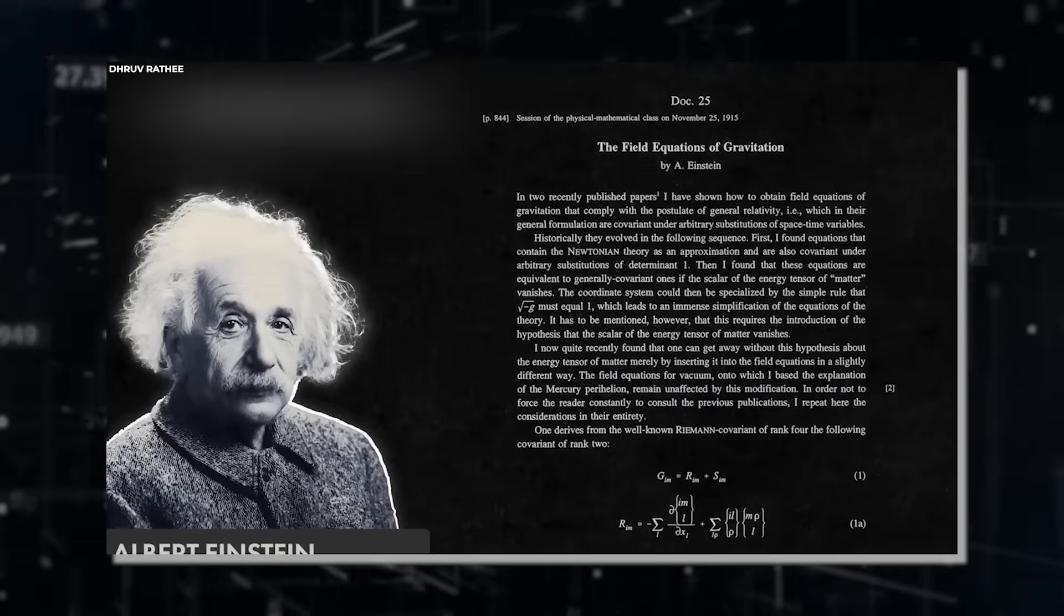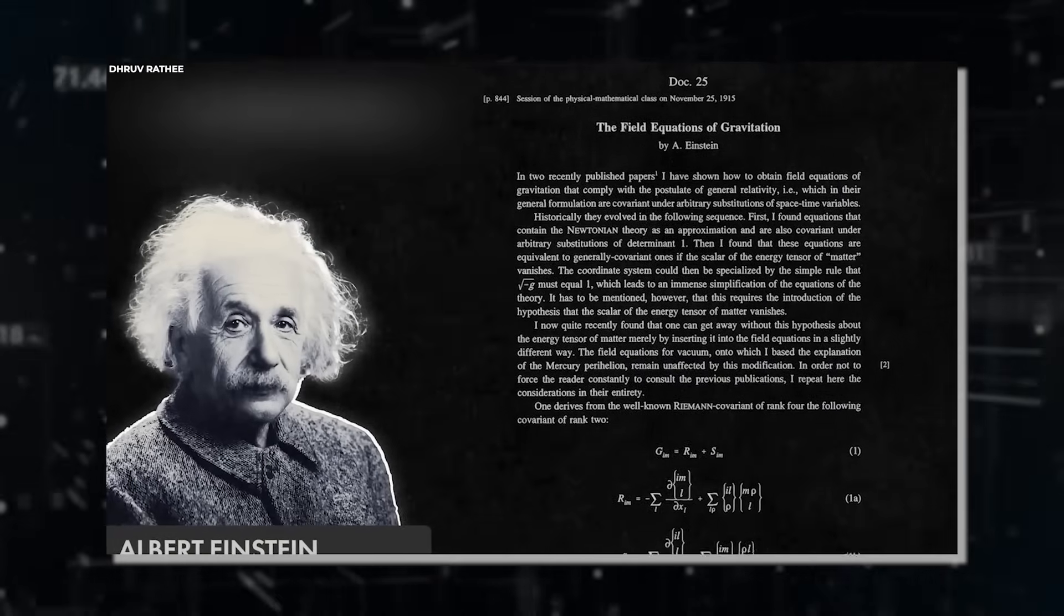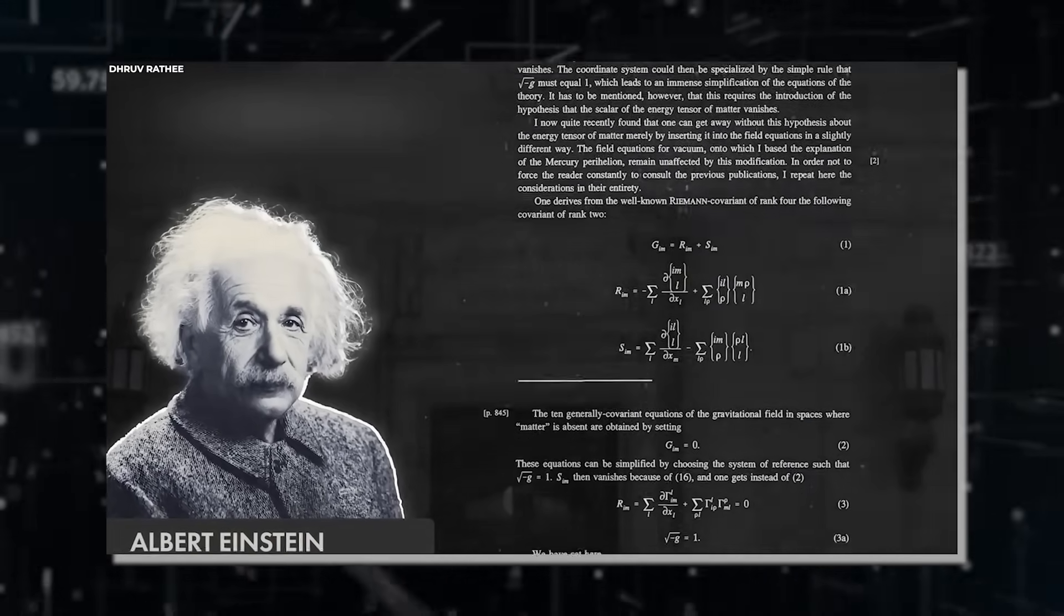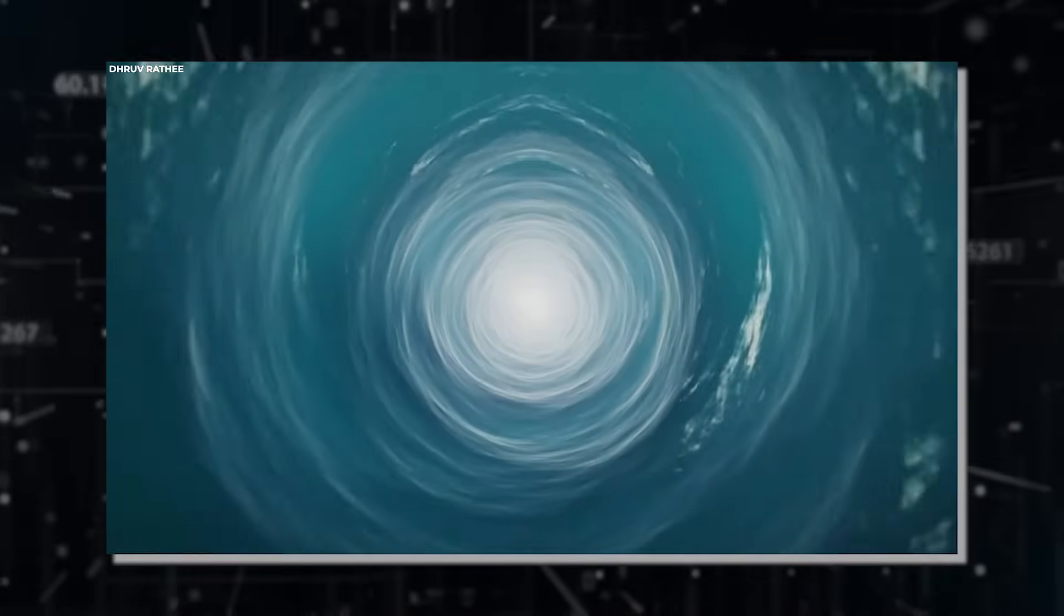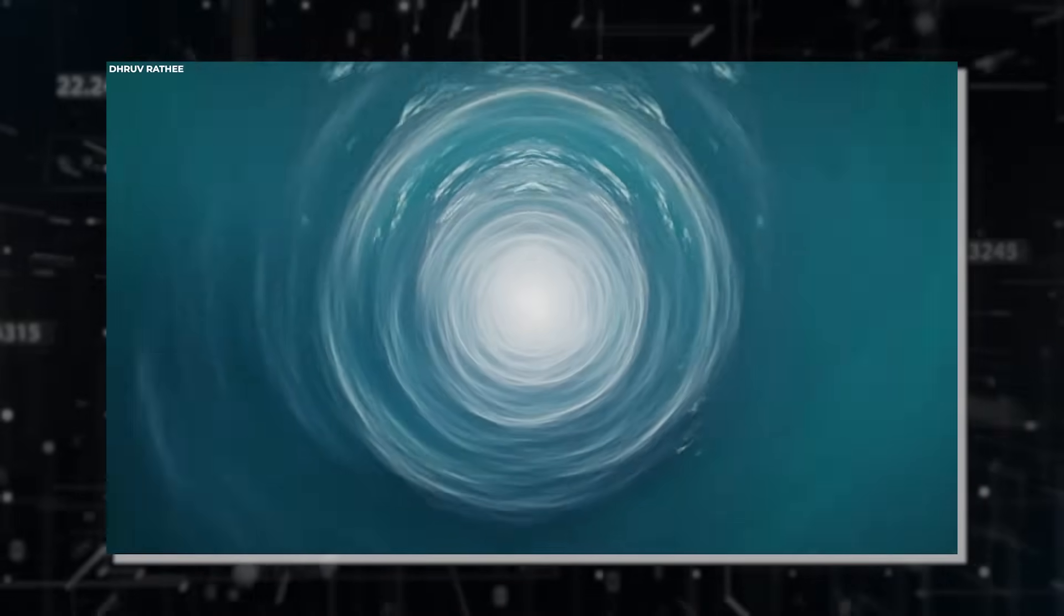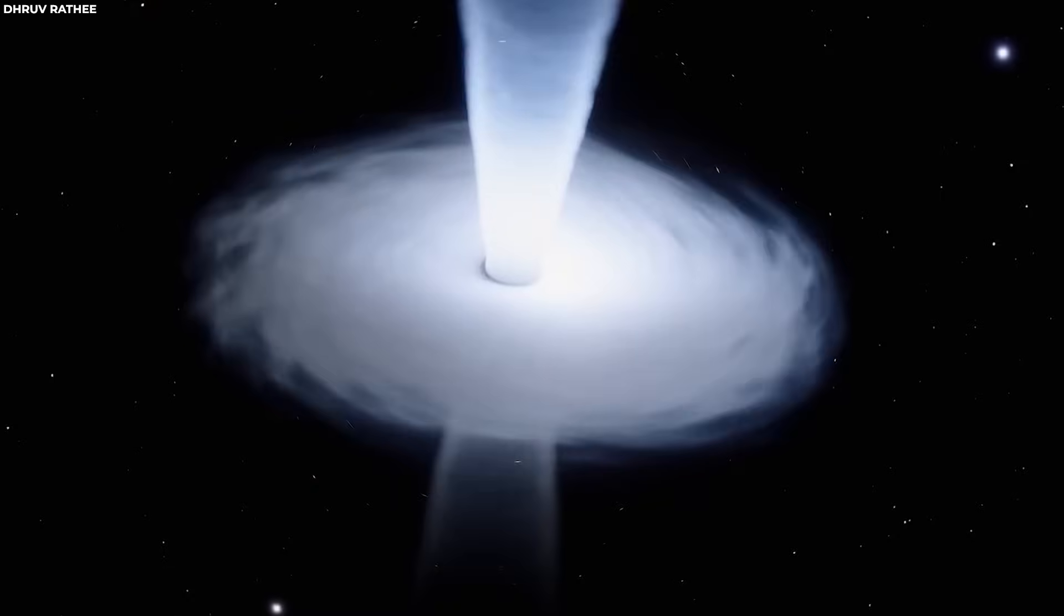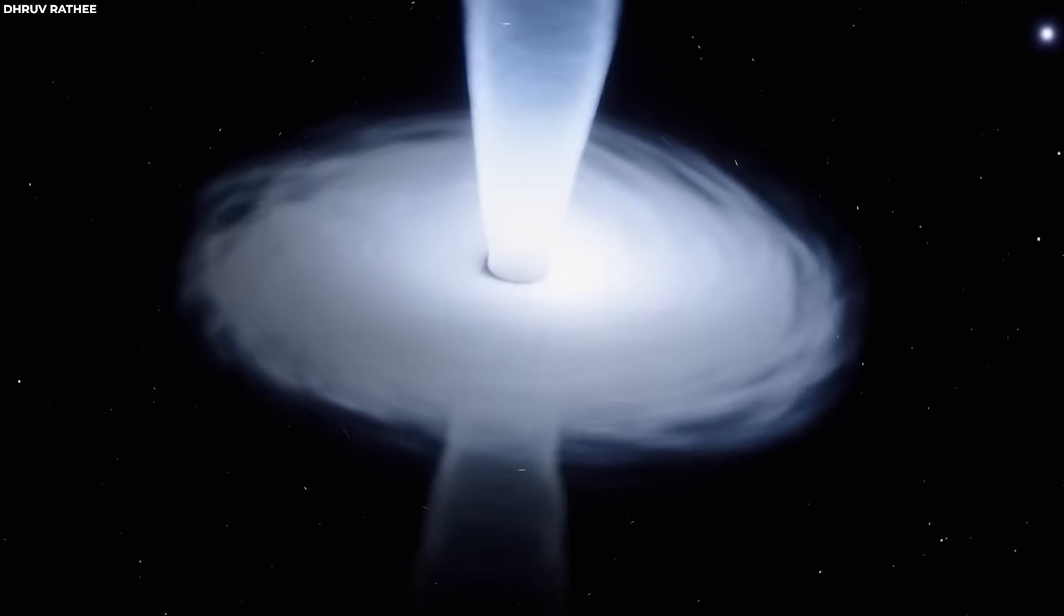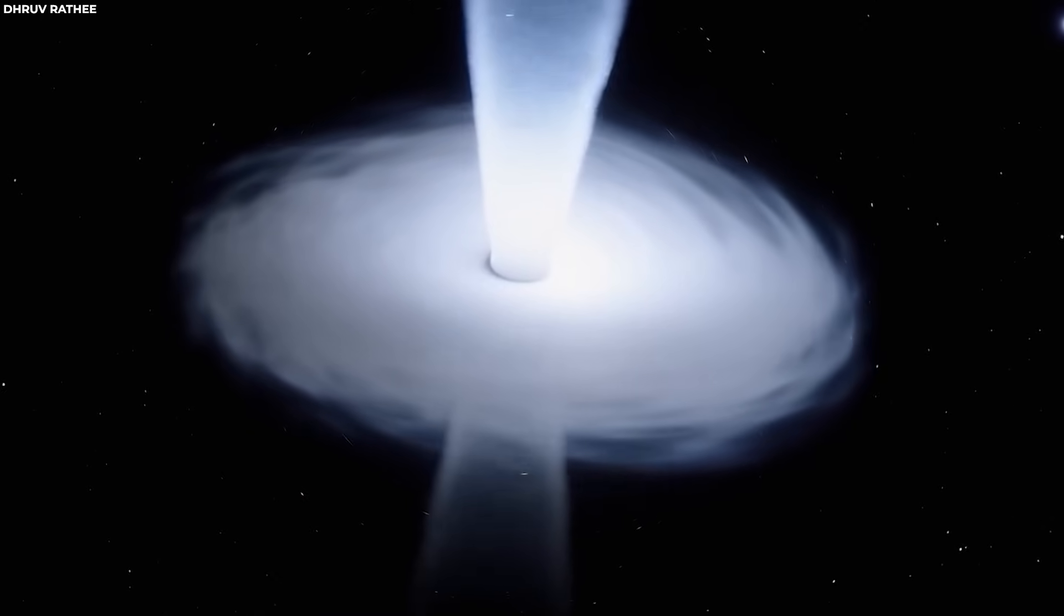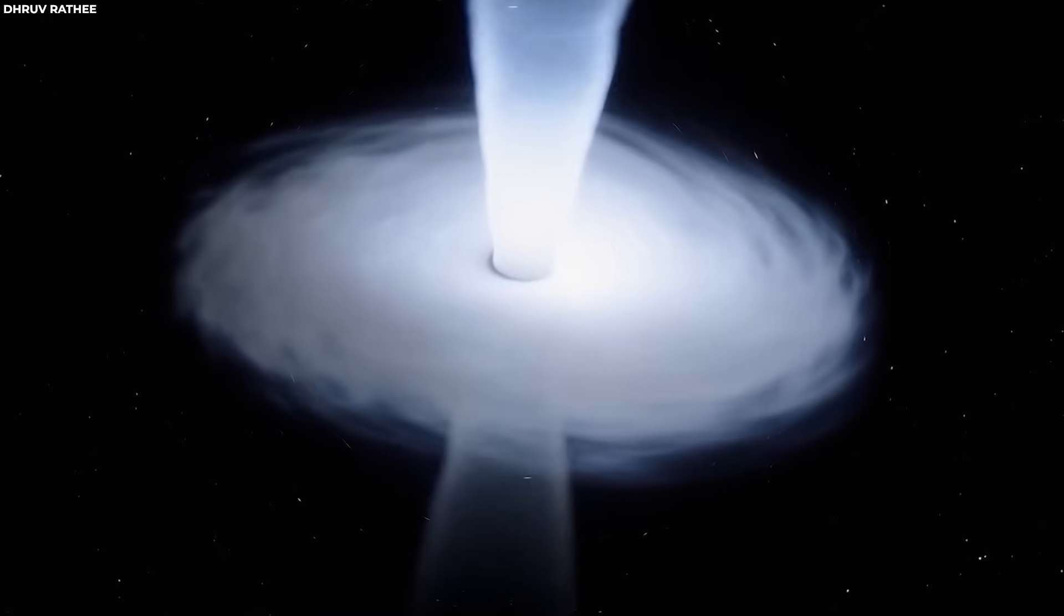The concept of white holes arises from mathematical solutions to Einstein's field equations in general relativity. These solutions suggest the existence of regions of space-time where matter and energy emerge, analogous to how they are drawn into black holes.